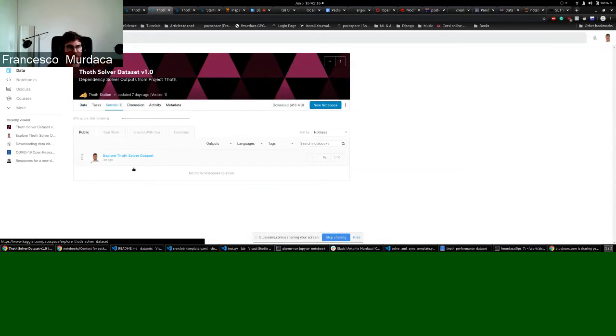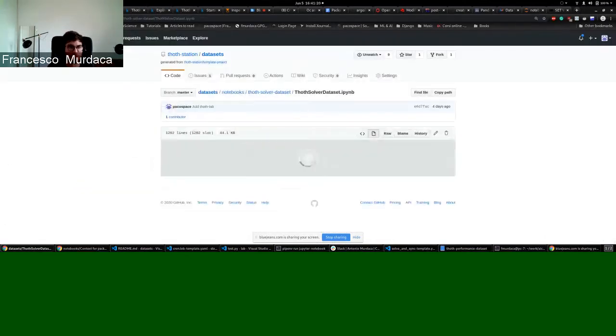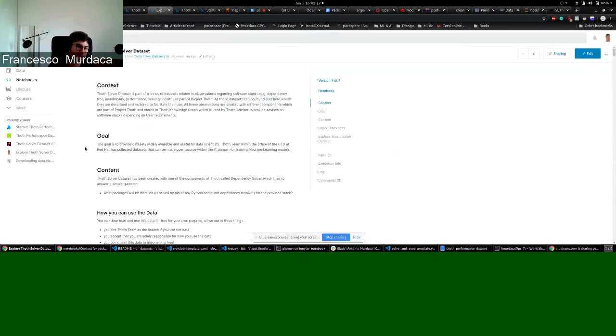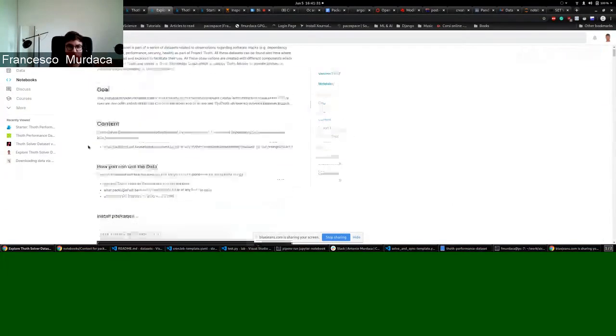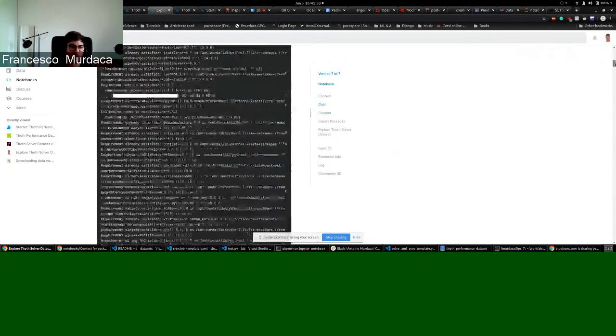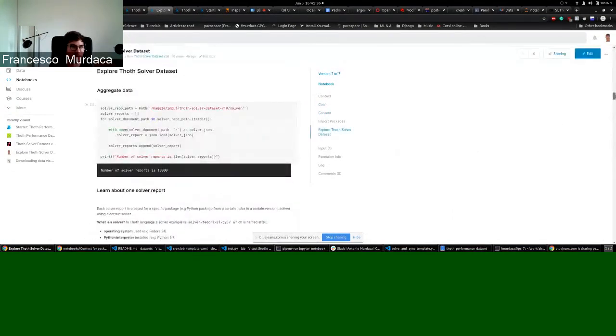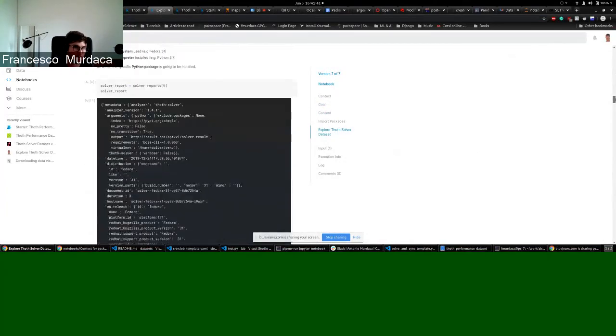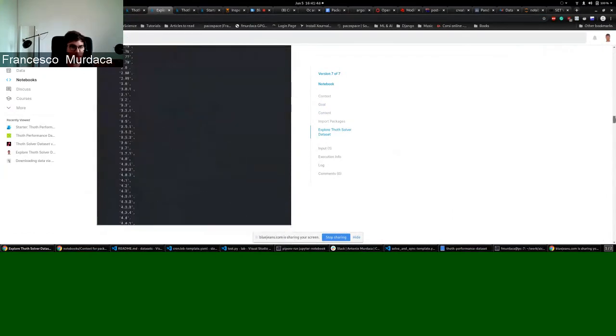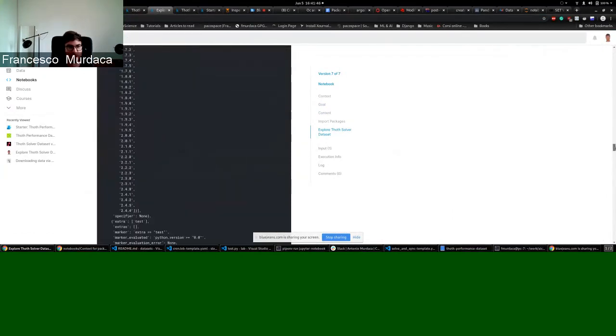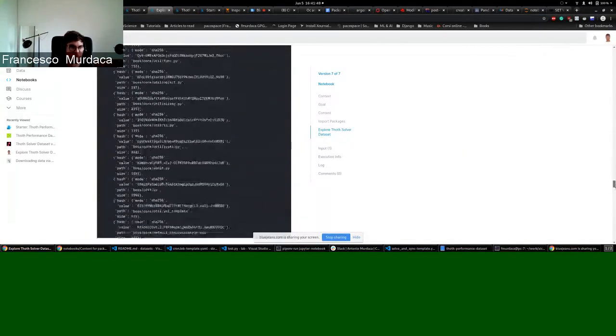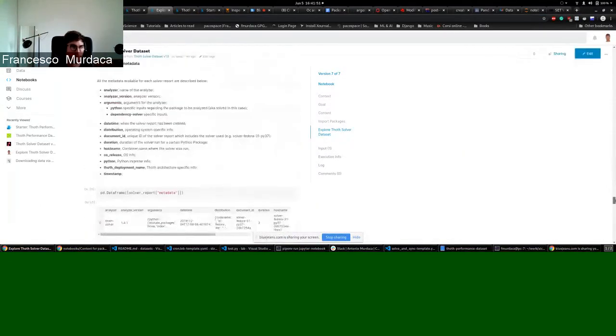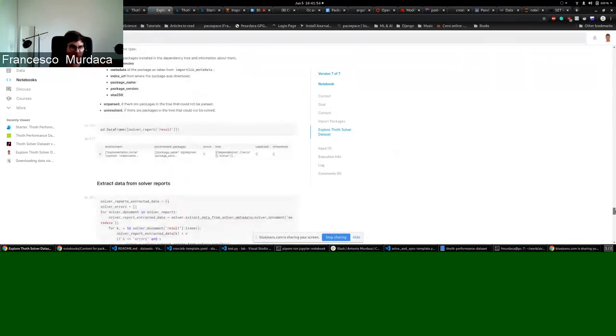So you can find the same explanation regarding the data on both places. This is quite slow, but maybe Kaggle is faster. Yes. So here basically there is a little explanation regarding the data that you can find in every dataset, just to show what they collect, what is the output of this specific component of TOT and some examples of the results.